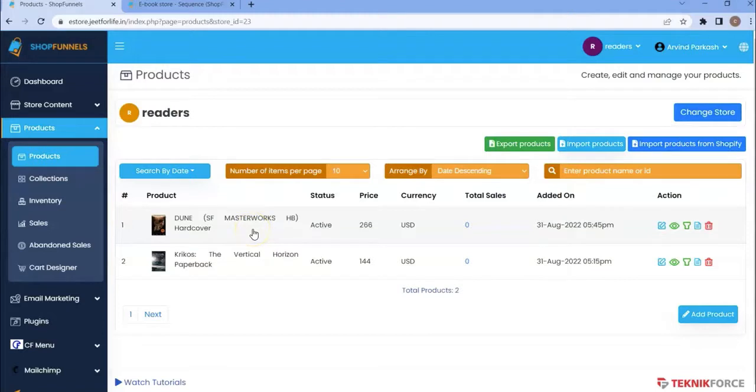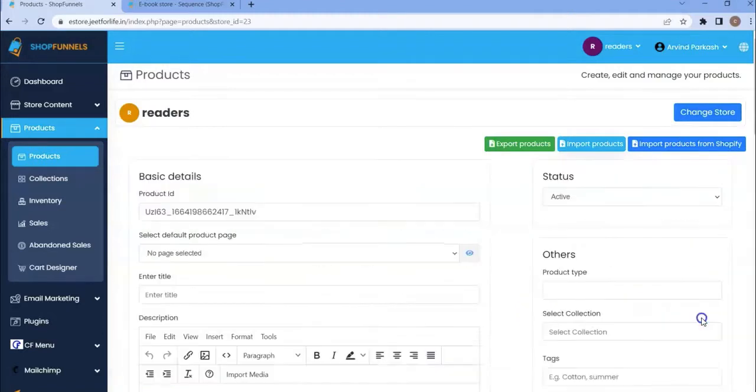Here you can see I already have two products. If you want to add another product, just click on add product.